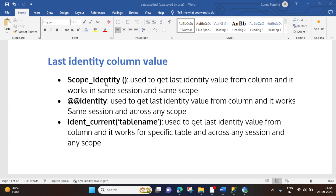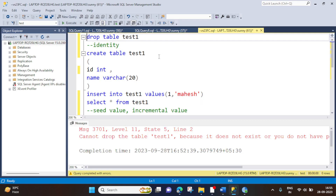What is SCOPE_IDENTITY? It works in the same session and same scope. What does that mean? Let's understand this in SQL Server practically. This is SQL Server, and before we start, we first need to understand what is IDENTITY and how does it work. To understand this, let's create one table.